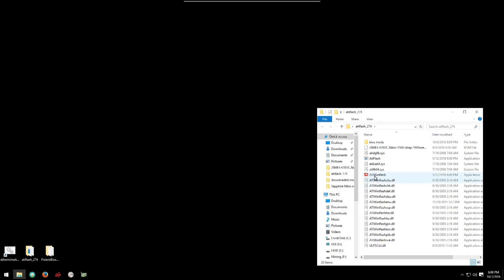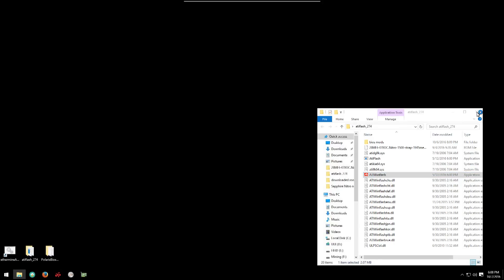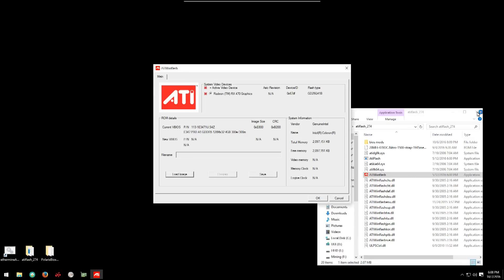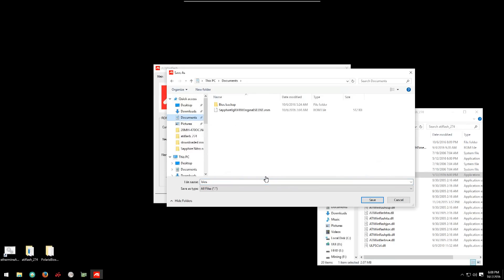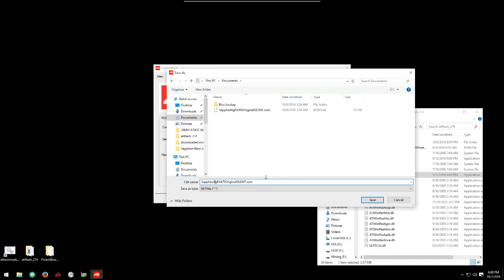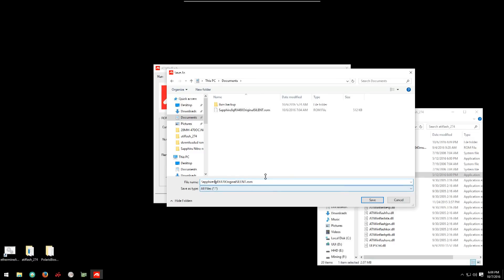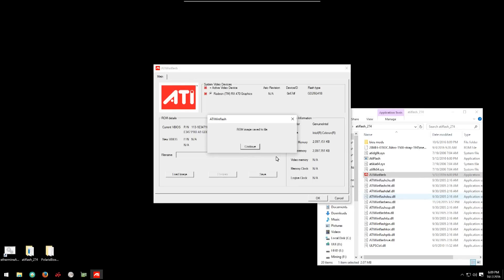We'll open ATI WinFlash. Click on ATI WinFlash and run as administrator. Now you want to click on save. Find a destination folder to save your BIOS and type in a name for the silent BIOS that you're going to remember. Remember to add .rom to the end of the name. Now click save. It will tell you when it's saved. You can click continue.